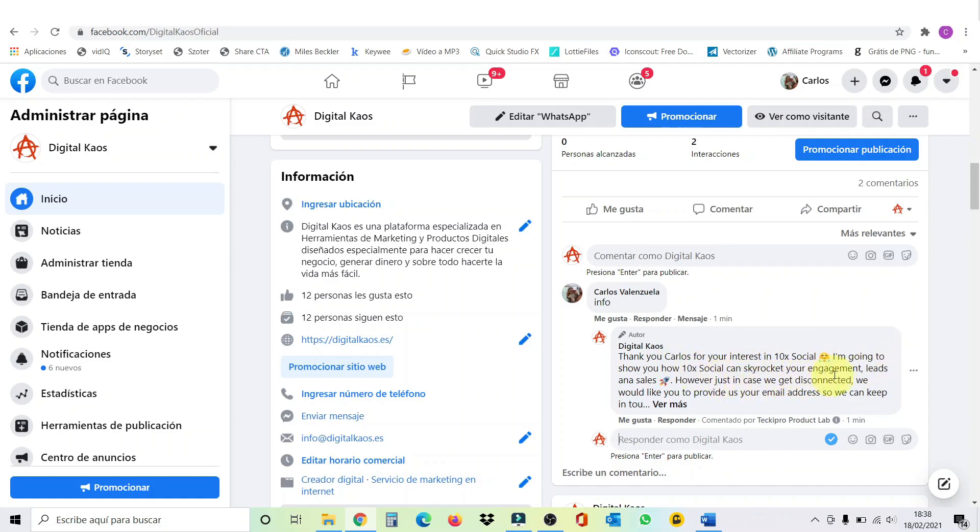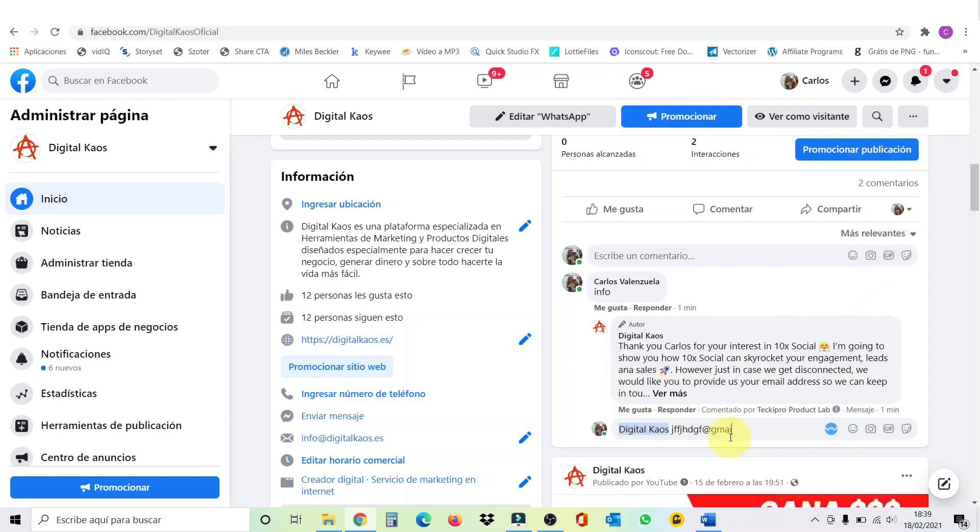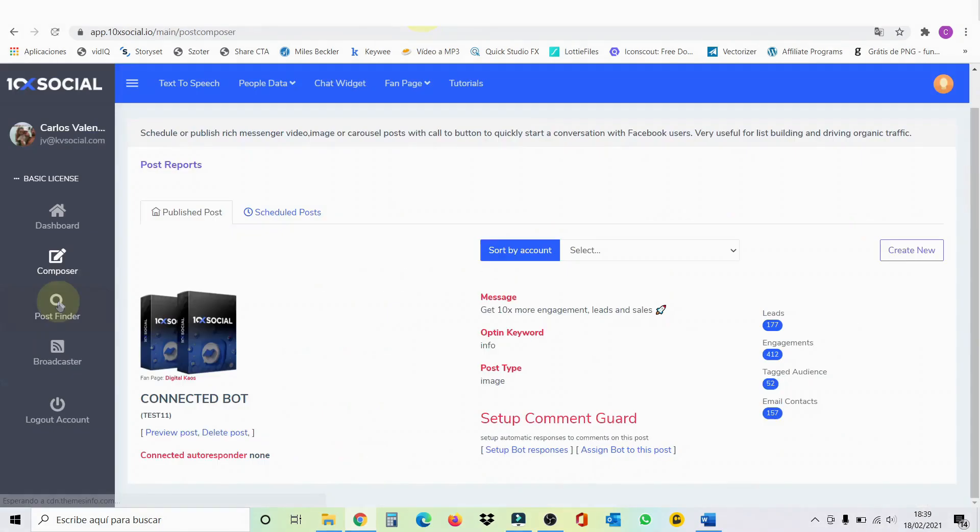However, just in case we get disconnected, we would like you to provide us with your email address so we can keep in touch with you. And here I would respond my email address. All right. And now we have the email address of one of our fans. So, great. This is very quick. Excellent. So, now let's go back to the application.